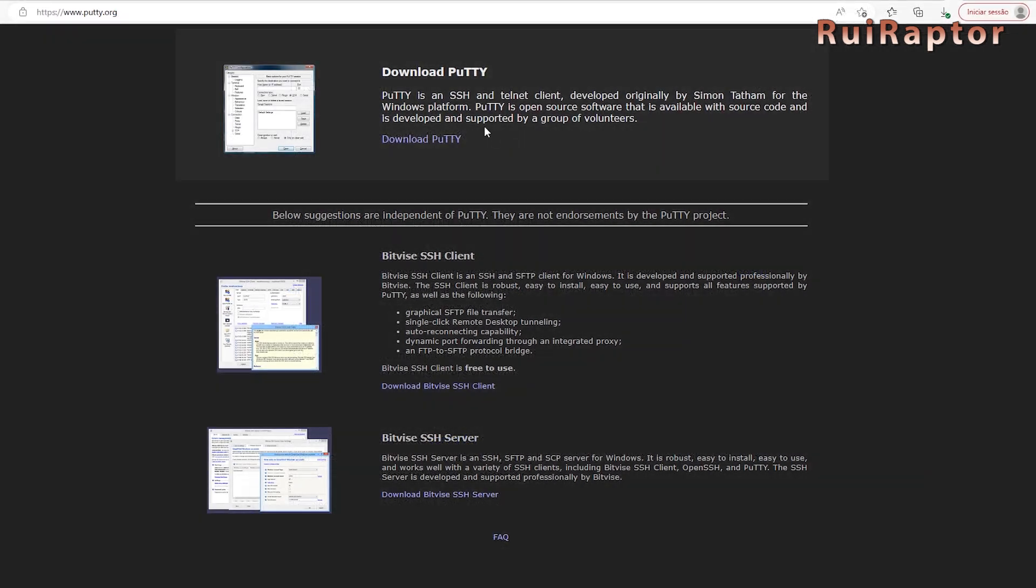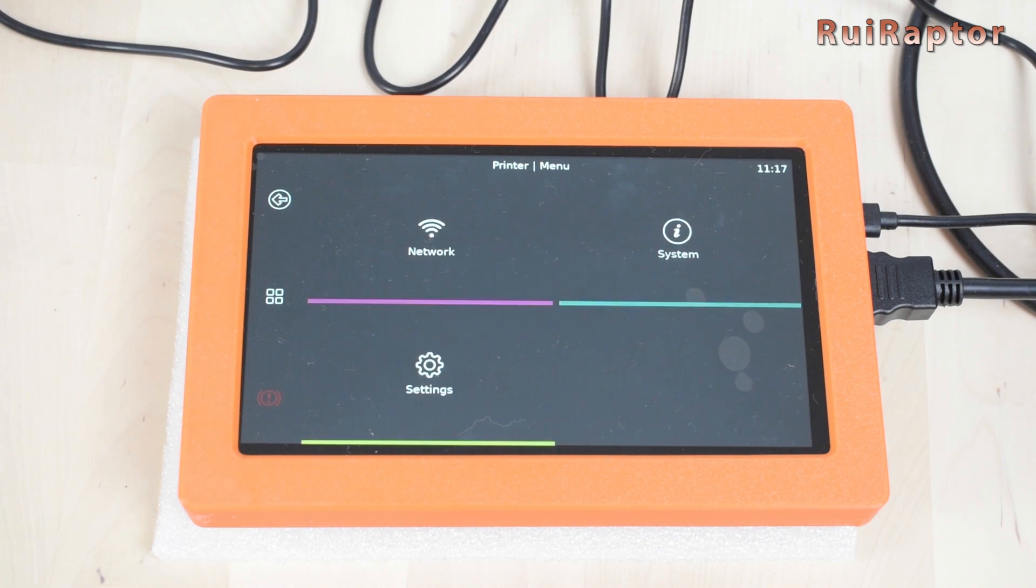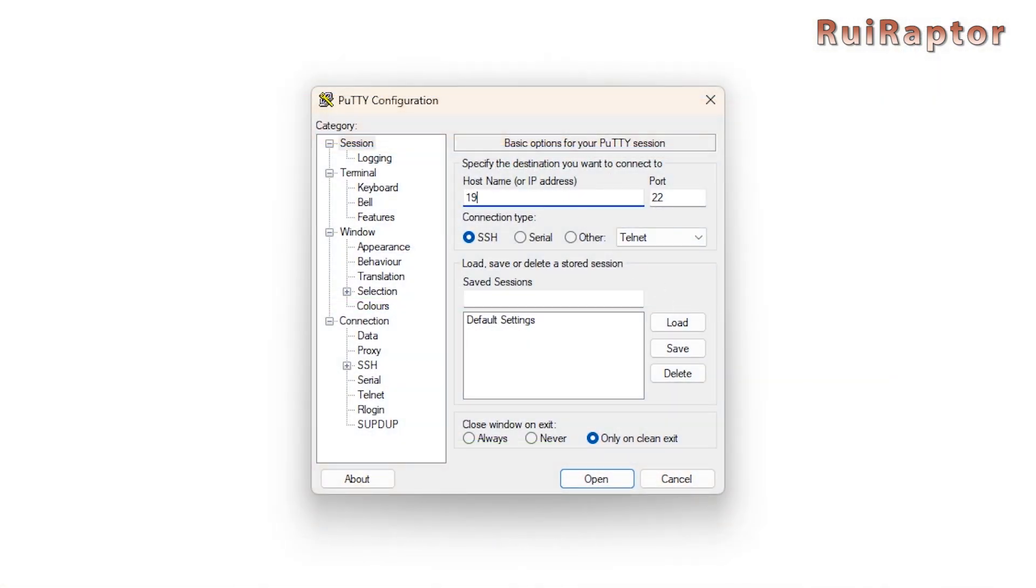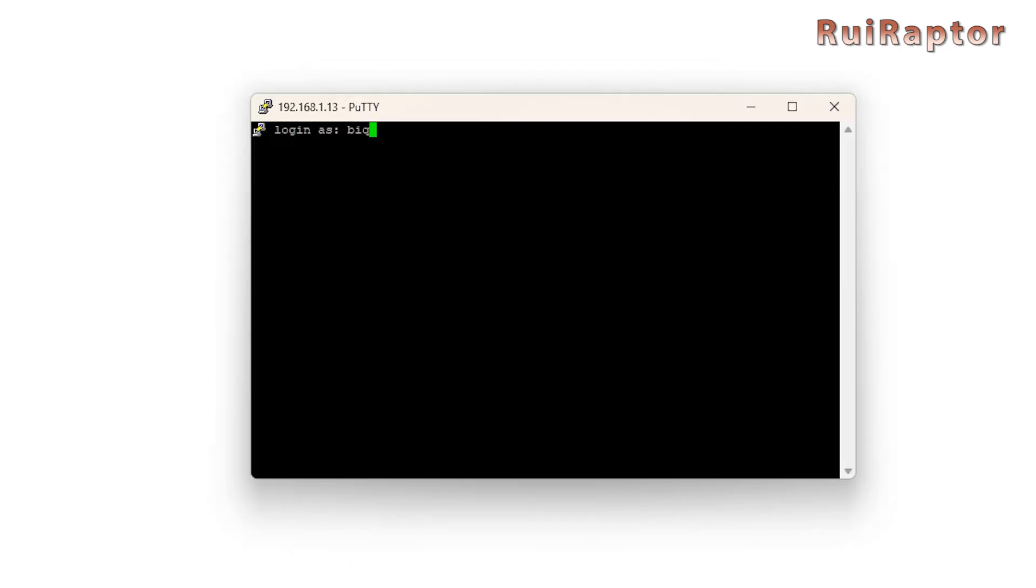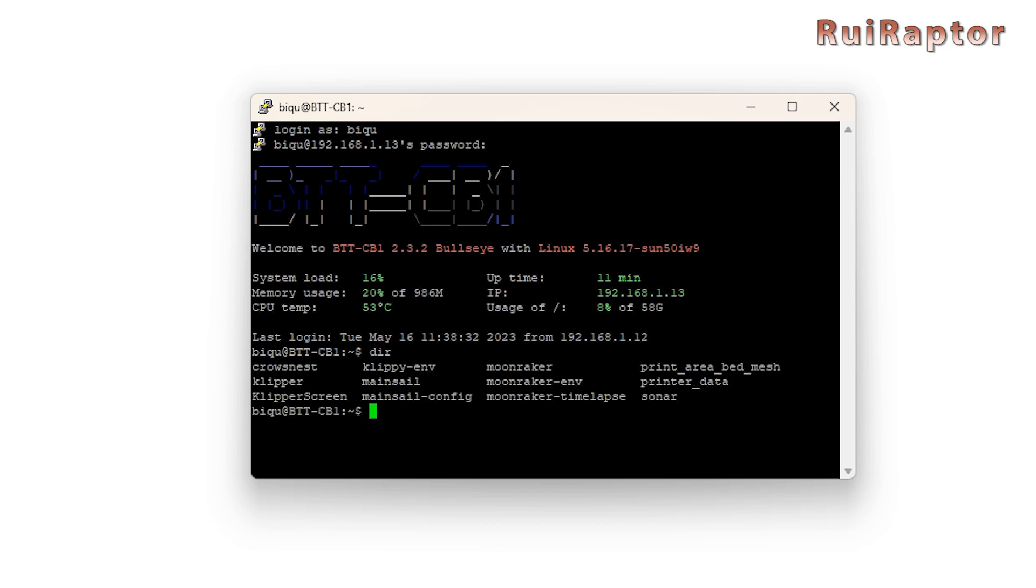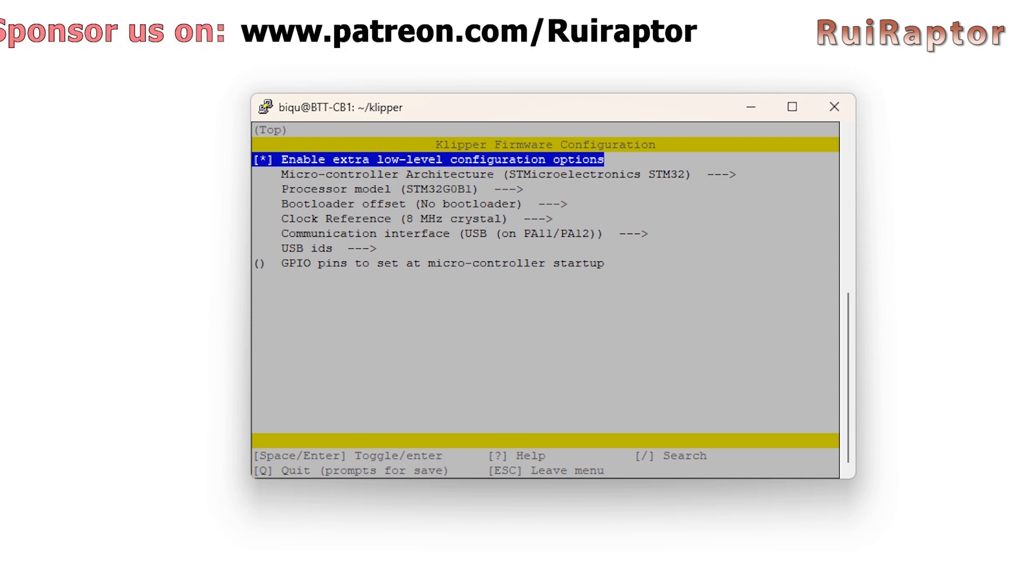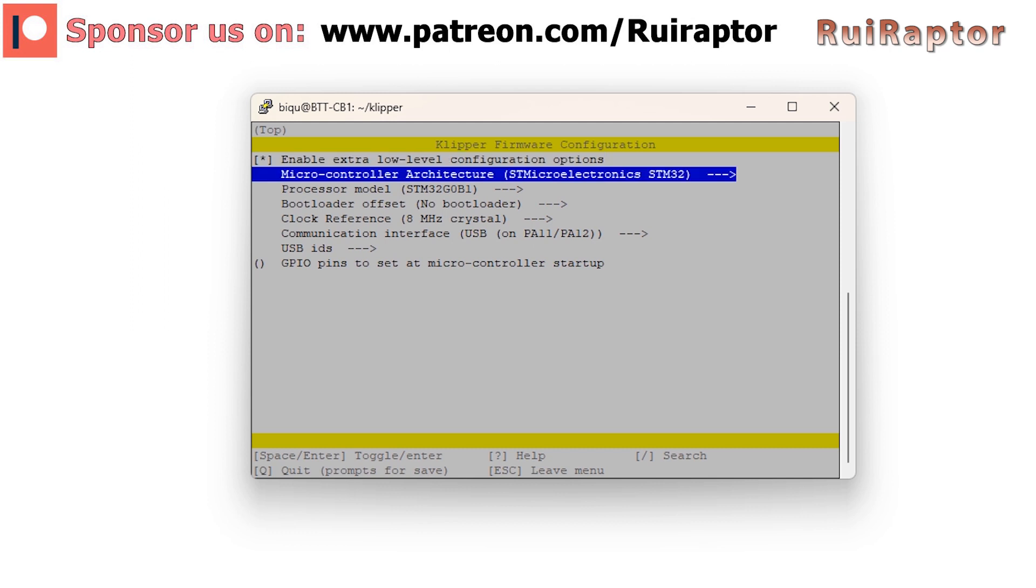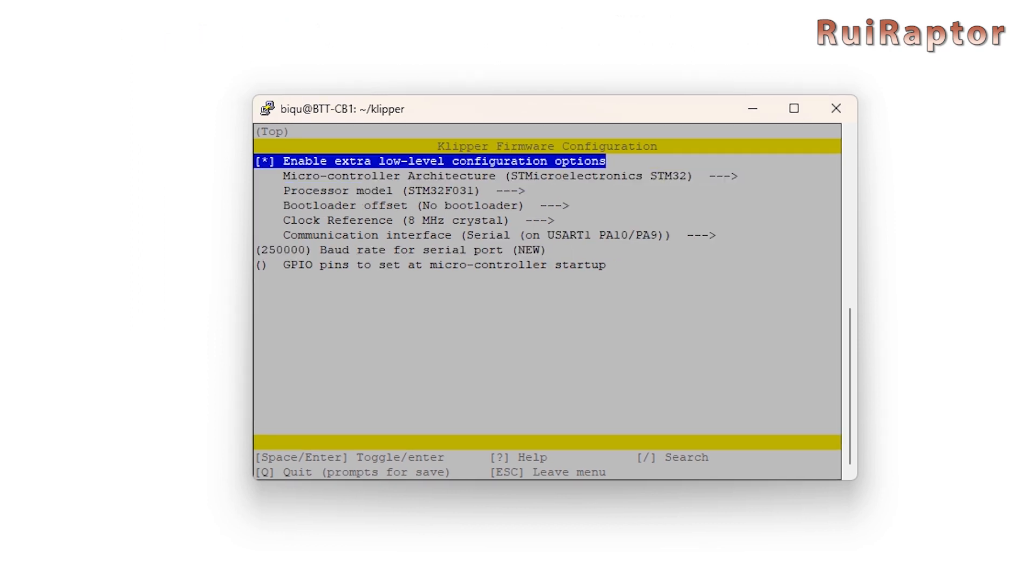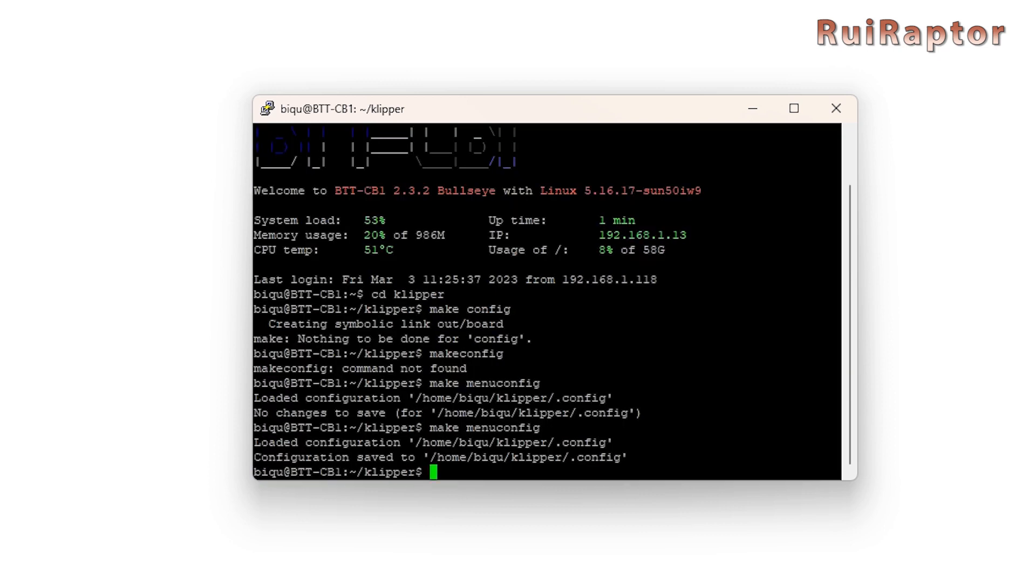To access the board, we can use the free software Putty. On the display, we can check which is the board's IP address and use it to access the board. The user and password are BQ. From here, we can enter the Klipper folder and enter the command make menuconfig to select appropriate settings for our printer. These settings can be different from printer to printer, so you need to check the correct setup for your model. Once that is done, type Q to exit and Y to save.